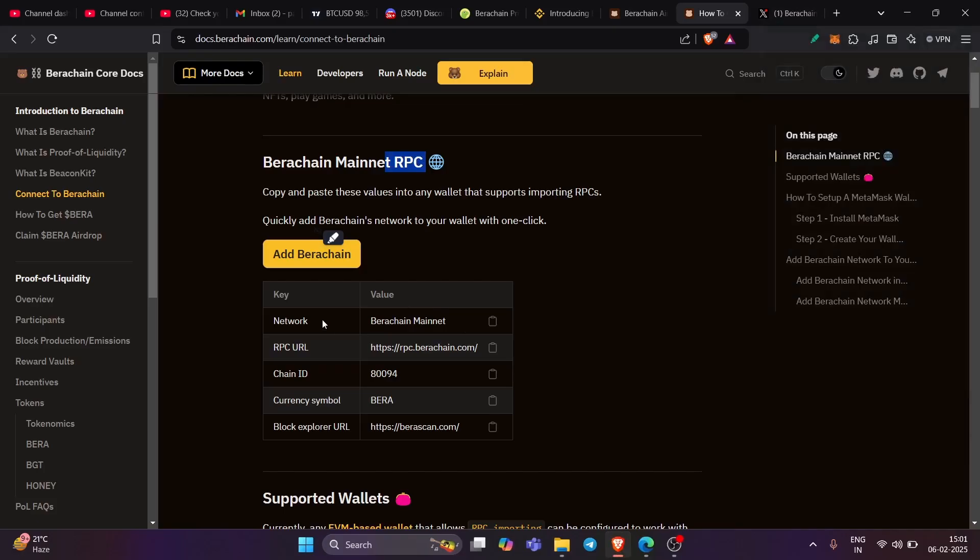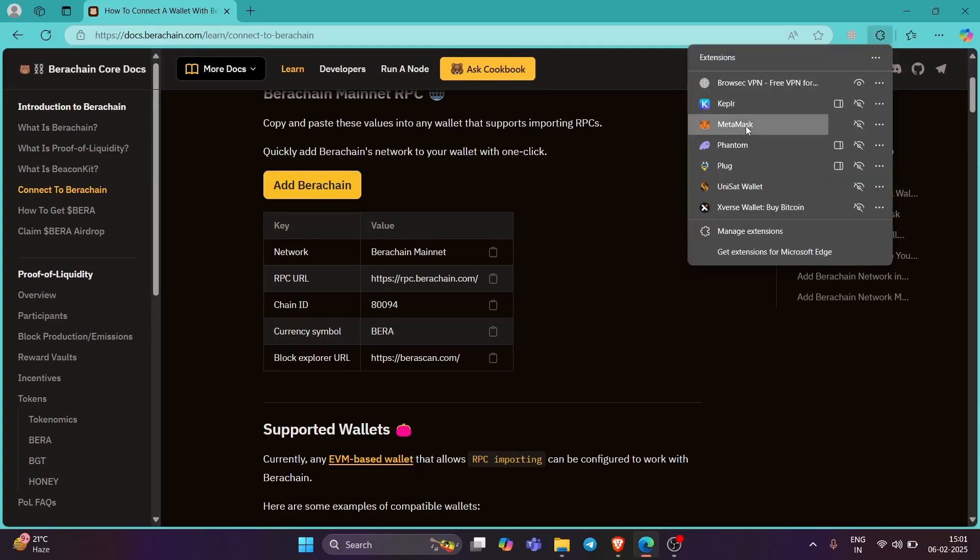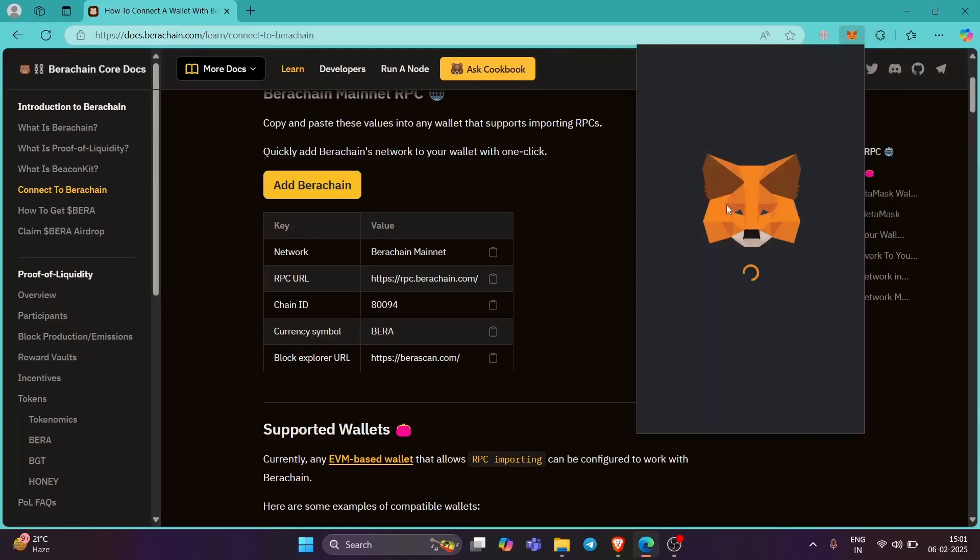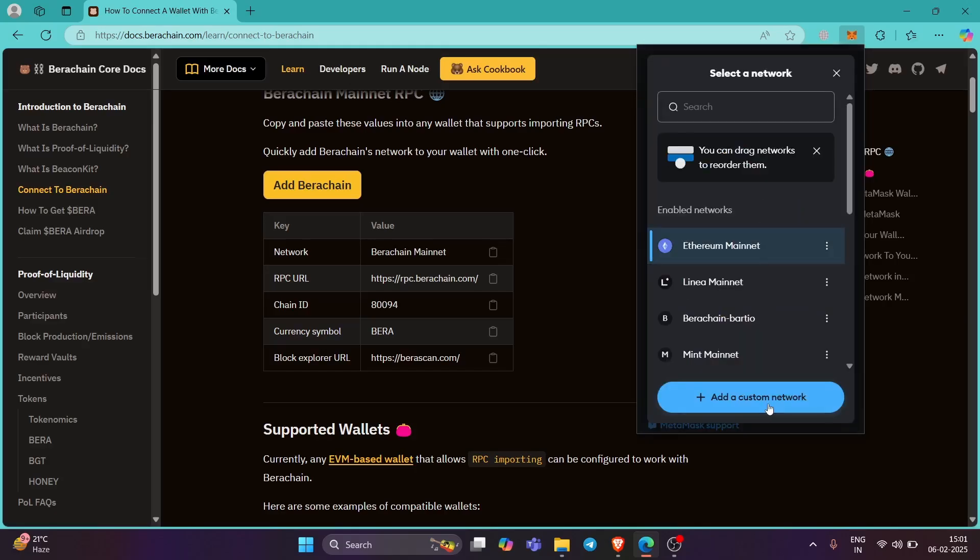Now you have all the details here. Now in this case, I am taking the example of MetaMask wallet. So go to MetaMask, which is right over here, open your wallet, and then go to this particular portion. Let it load for a second, go to this add custom network.